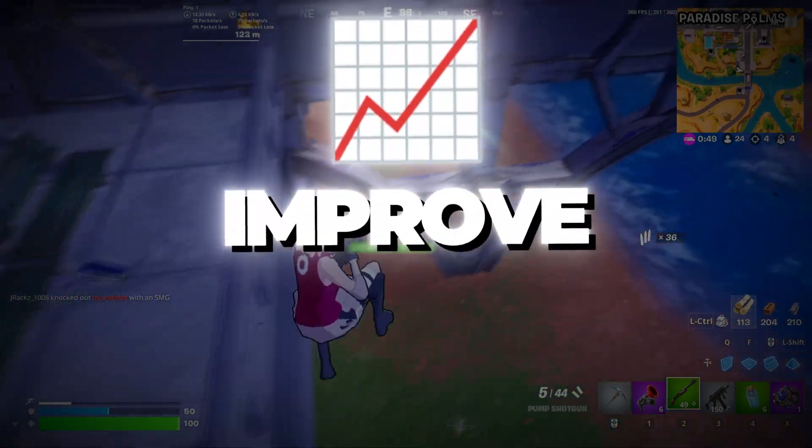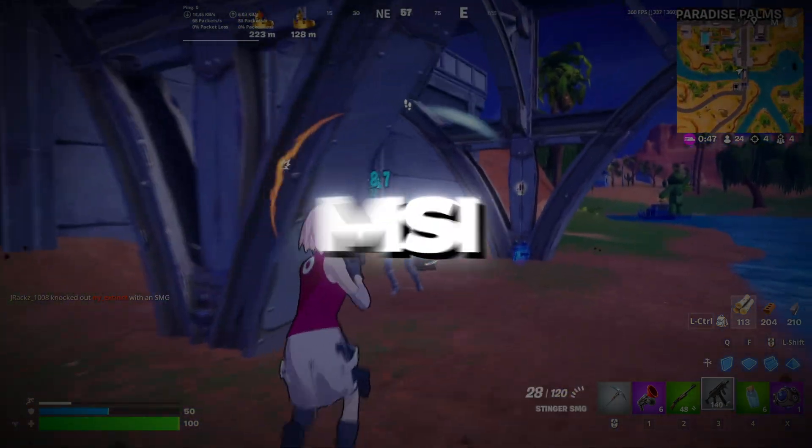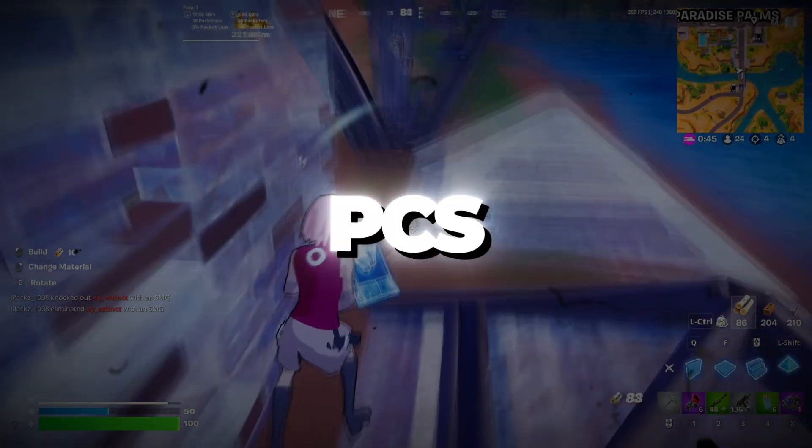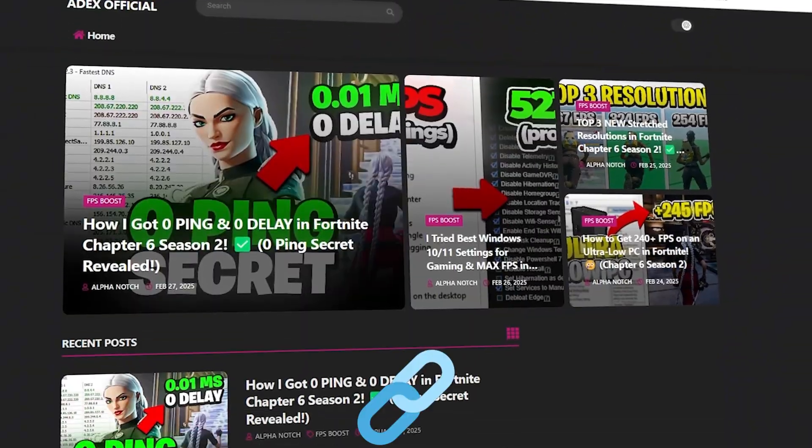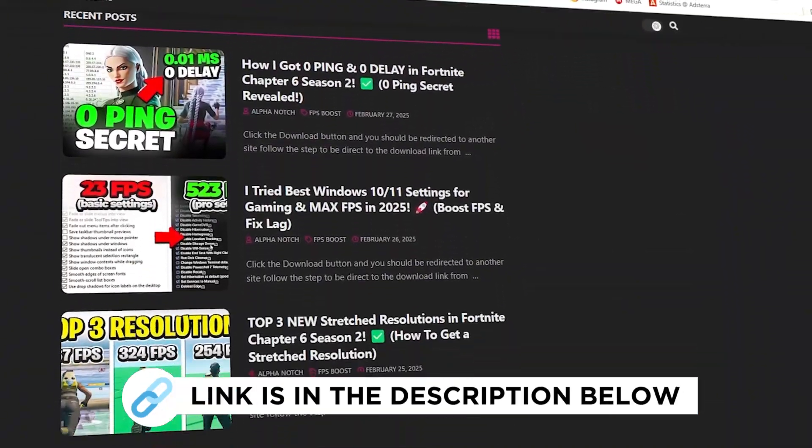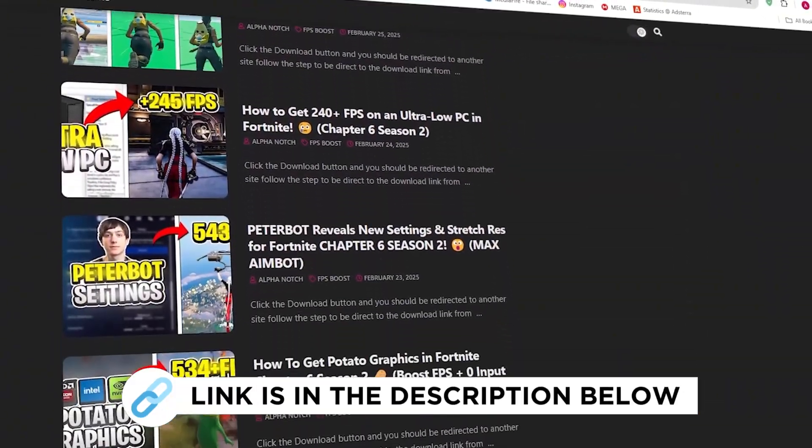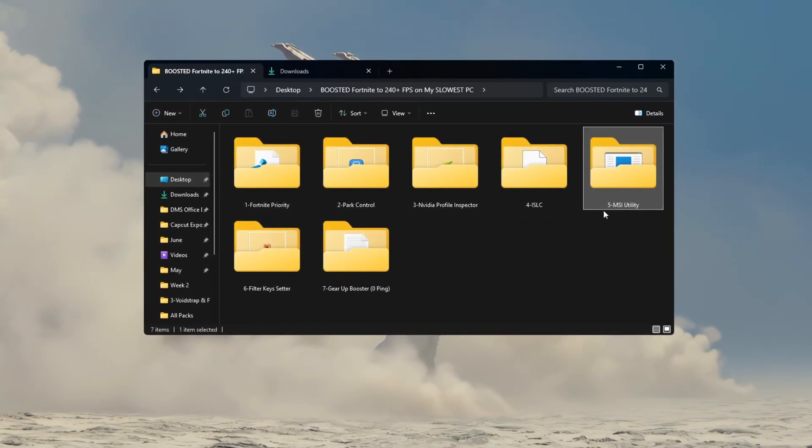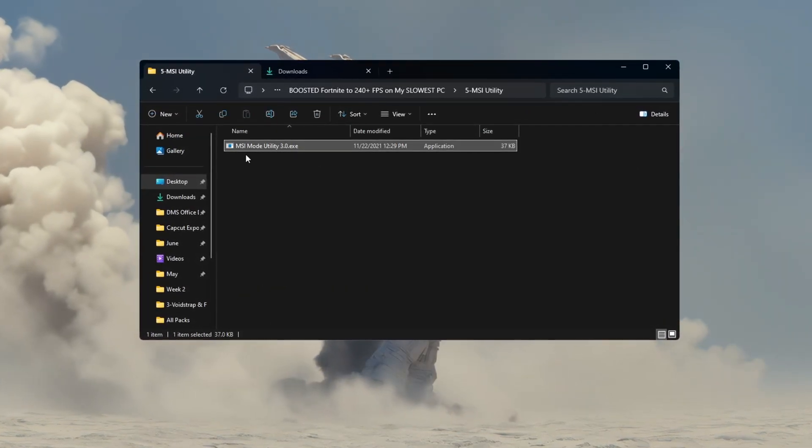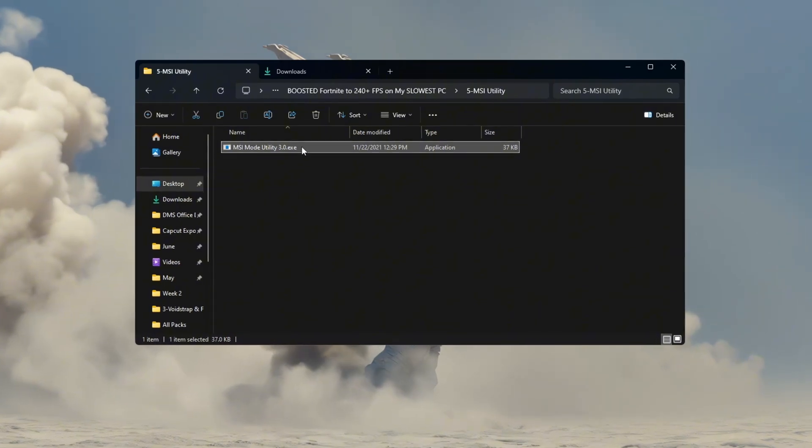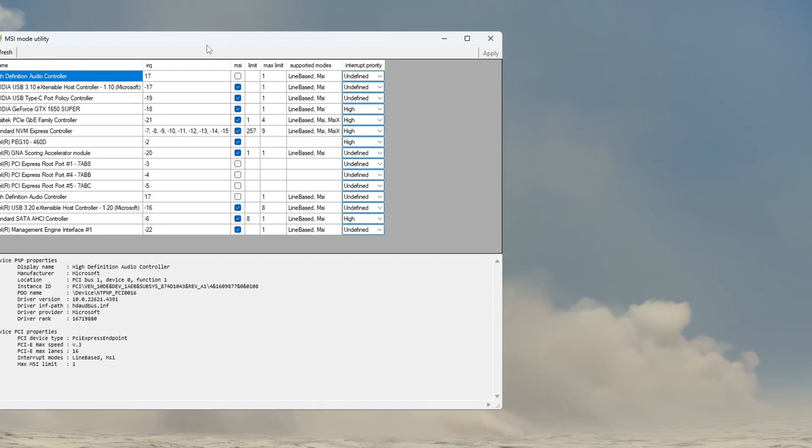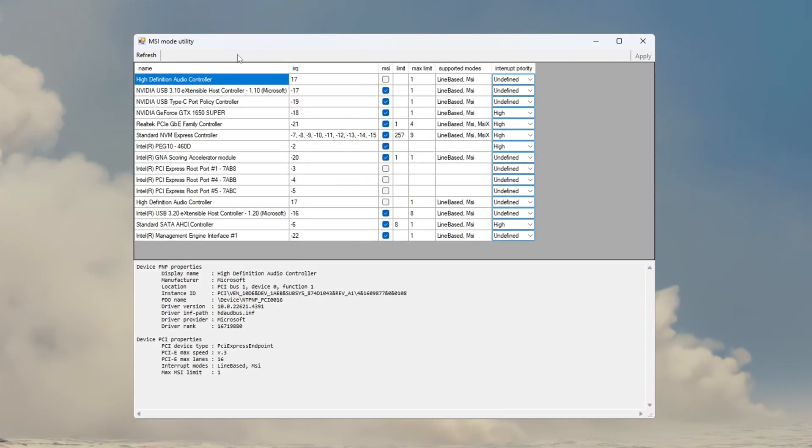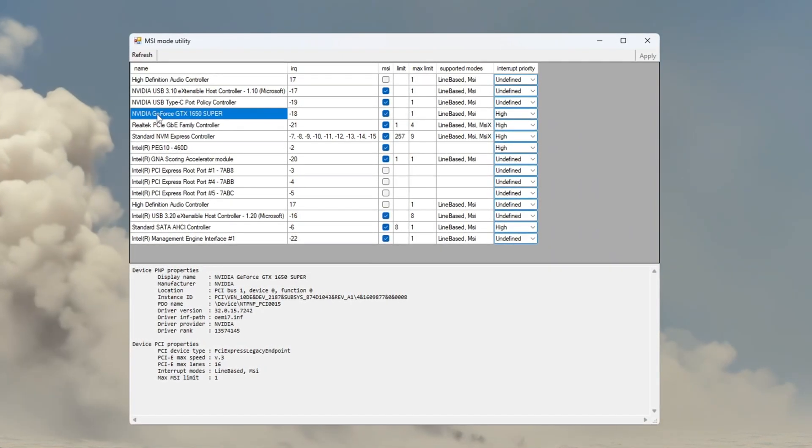Step 6. Improve GPU Response. Using MSI Mode Utility for Fortnite Slow PCs. You can get all the files I use in the pack from my official website. I've provided the link in the description. Now, we will improve your graphics card's performance using a tool called MSI Utility V3. Open the MSI Utility program, and it will show a list of all devices connected to your PC.